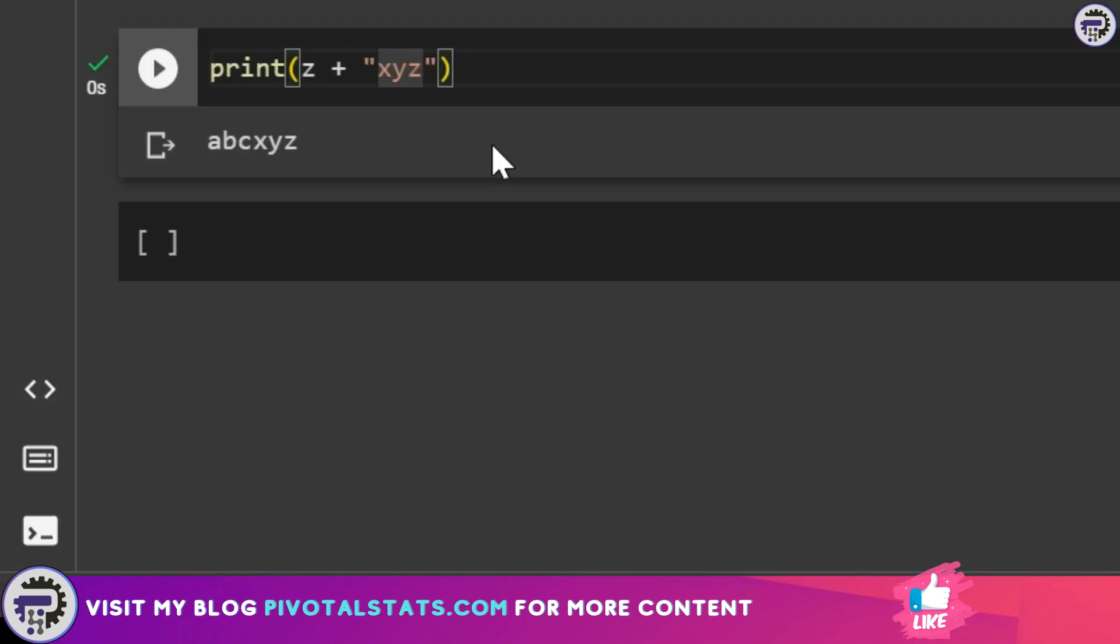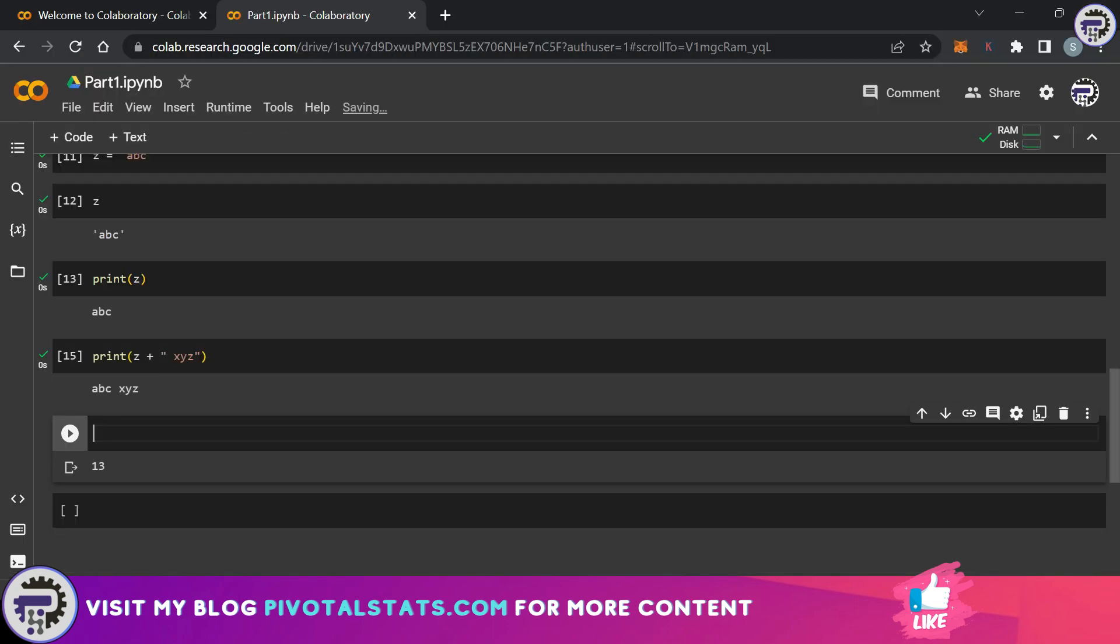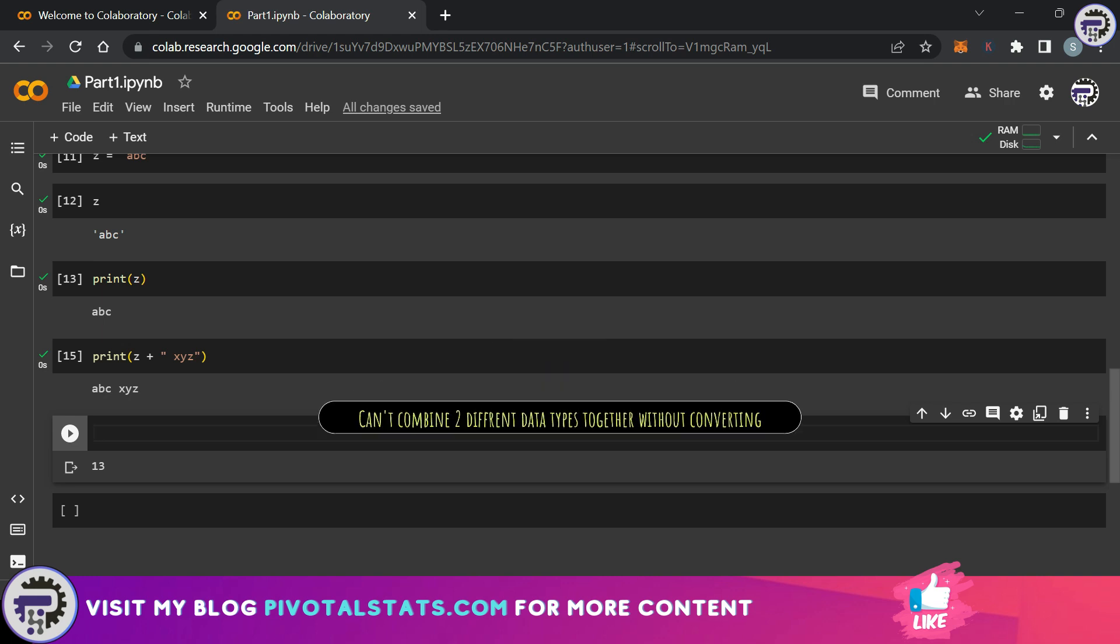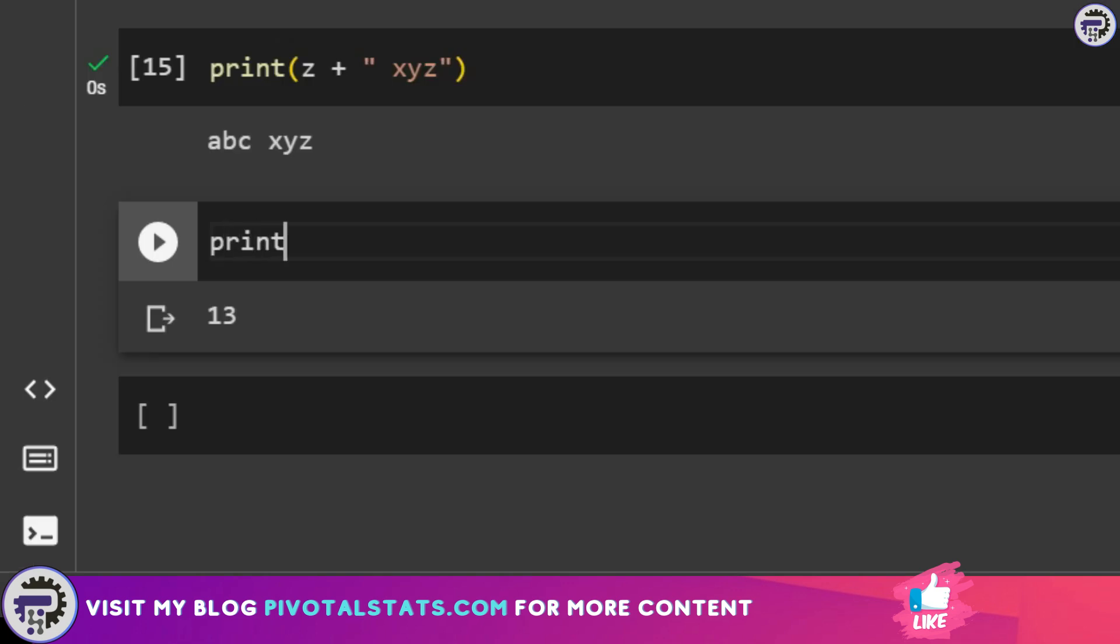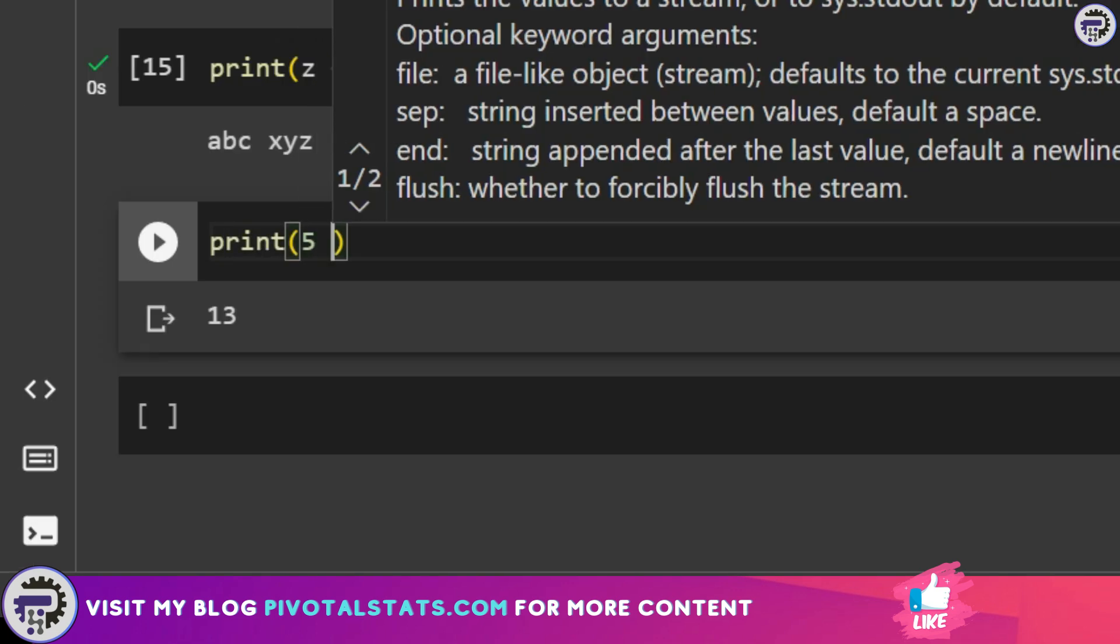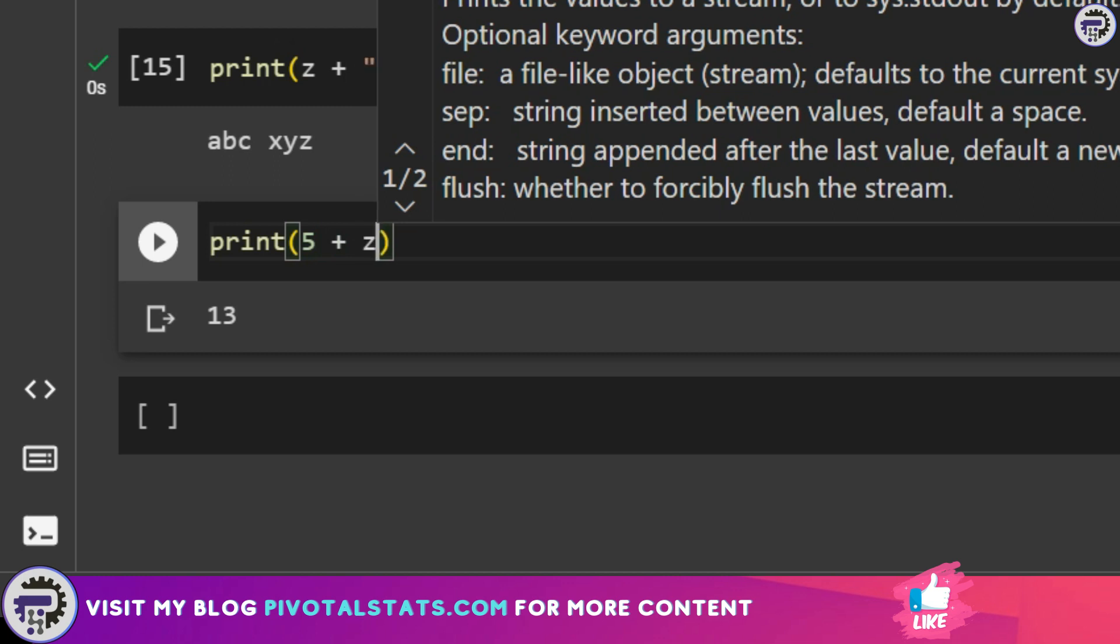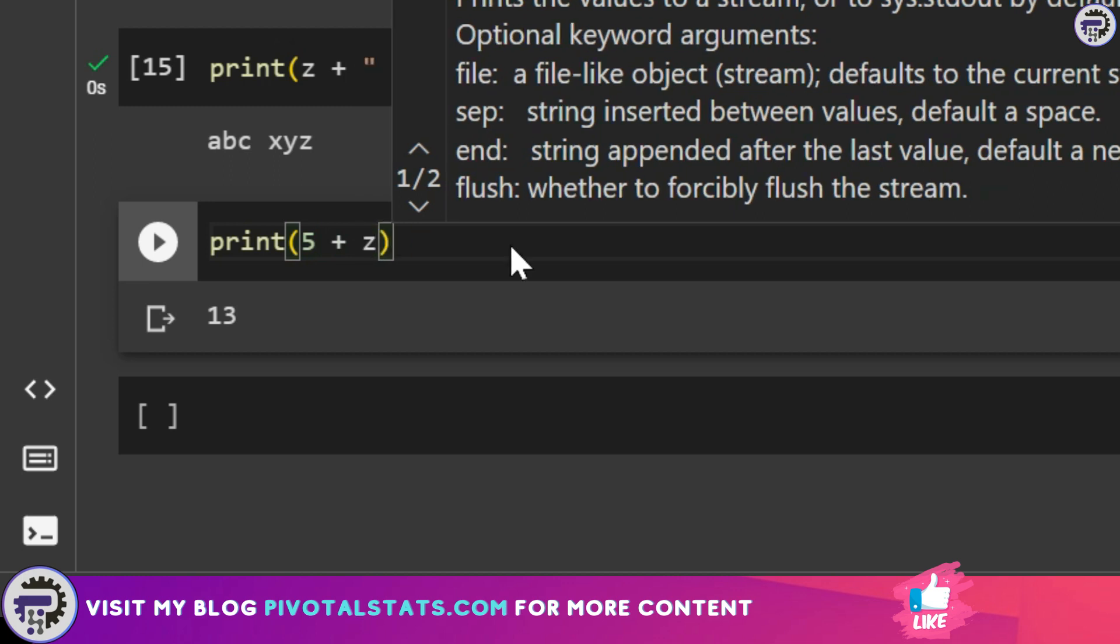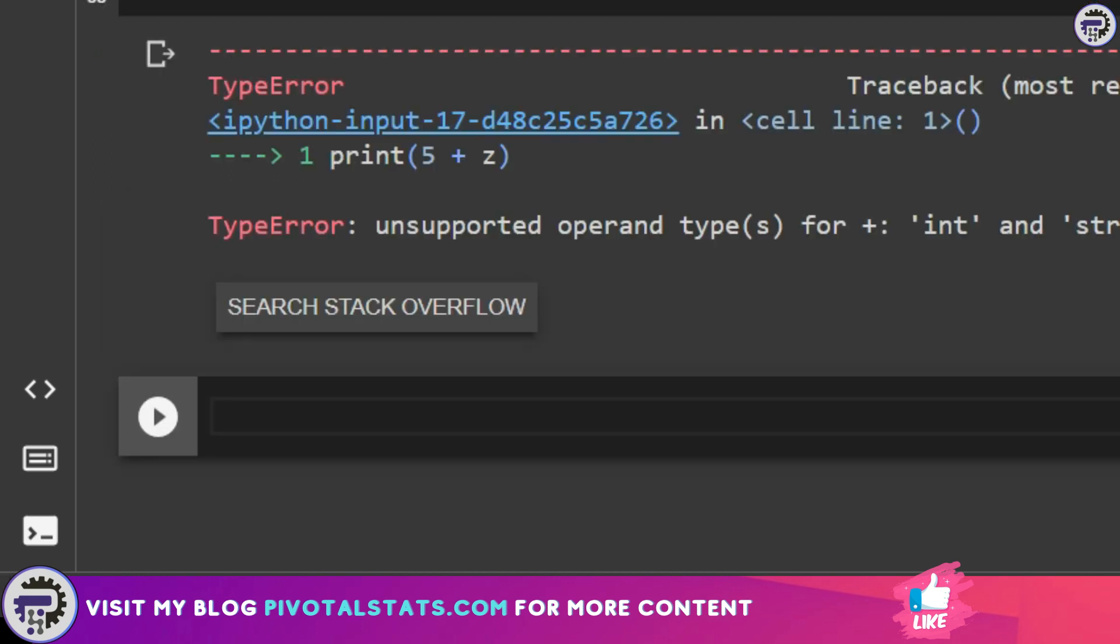Now please note if I try to club an integer value with a string it will give me an error because you cannot club different data types together. Let me show you what I mean. I'm going to print 5 and I'm going to add that with the value of z. If you see it has given me an error.